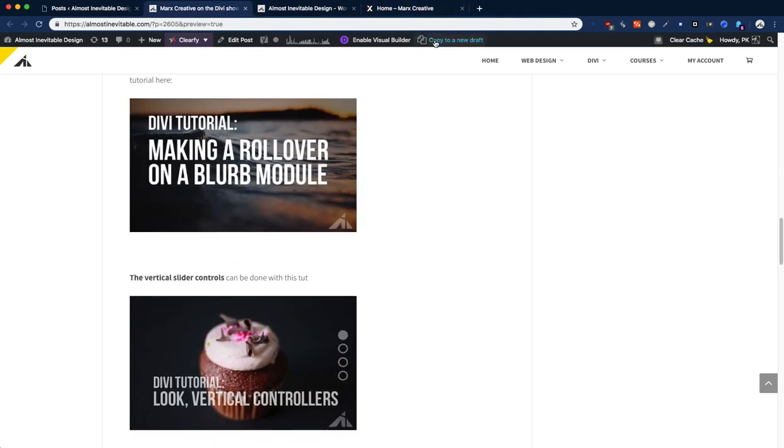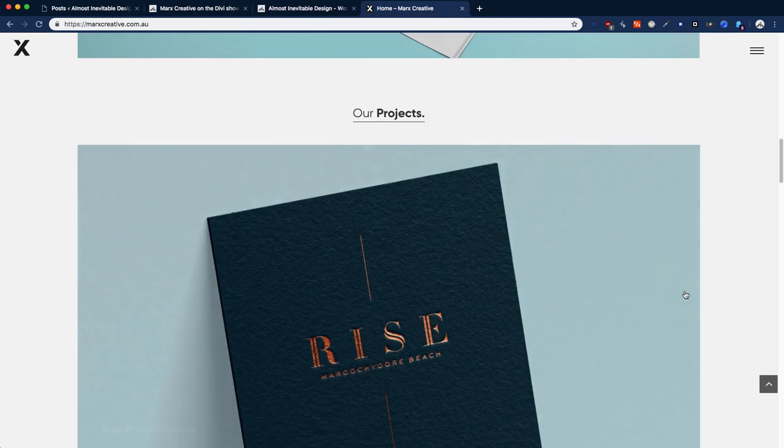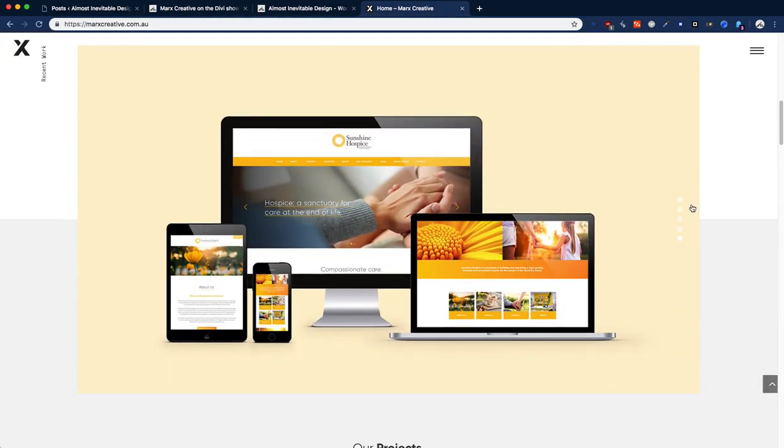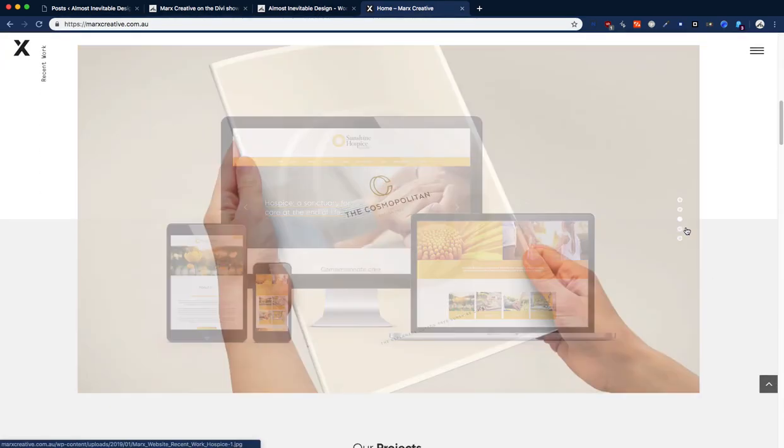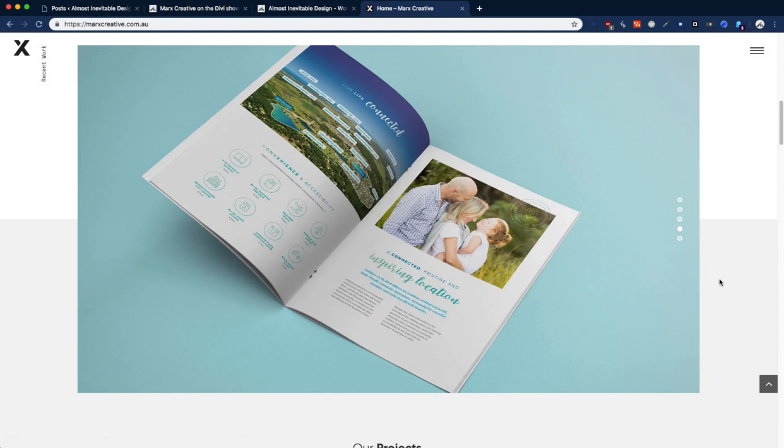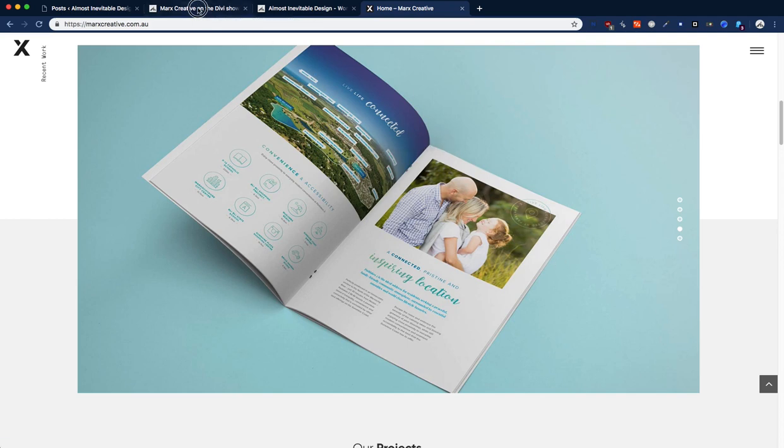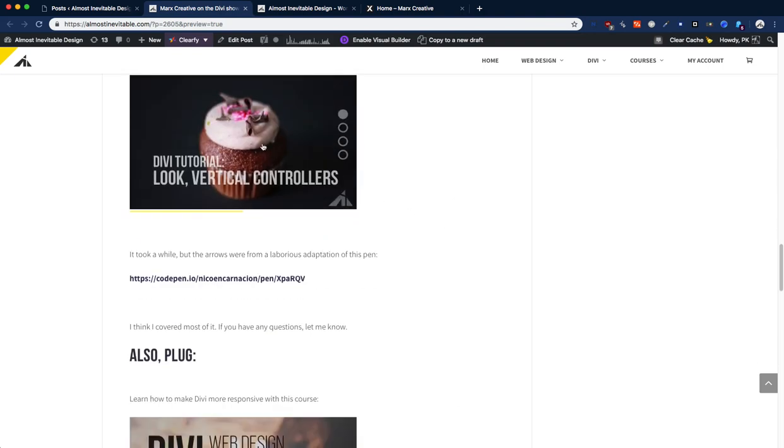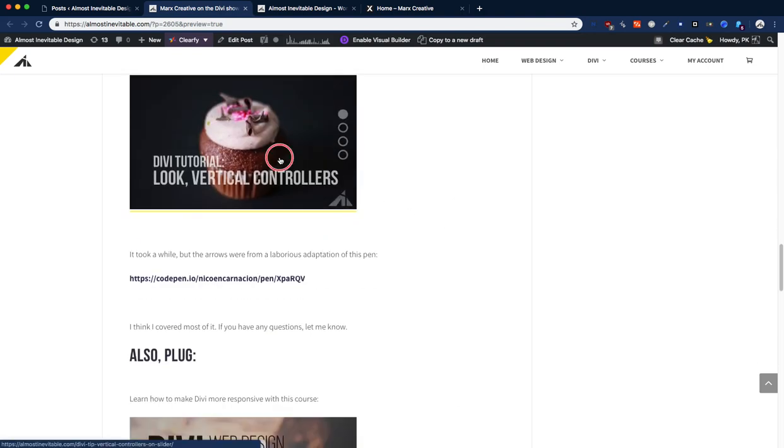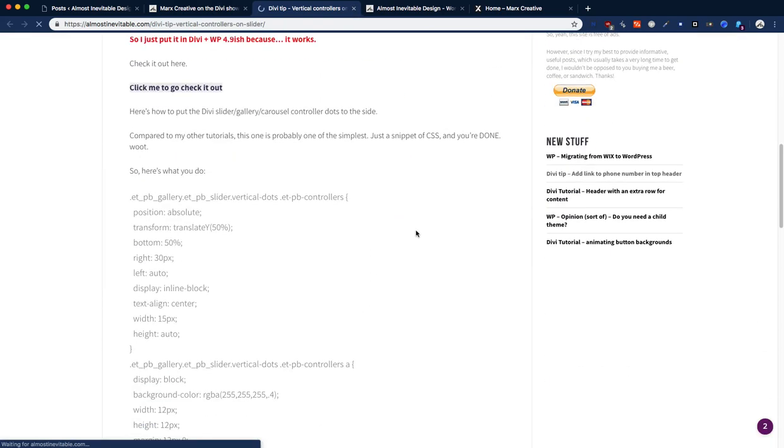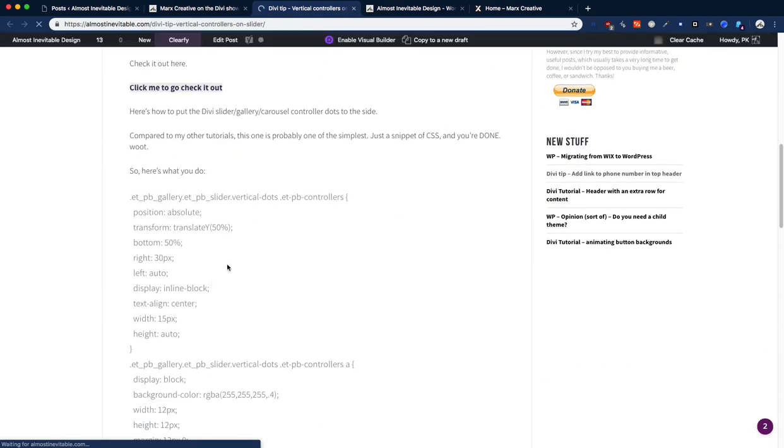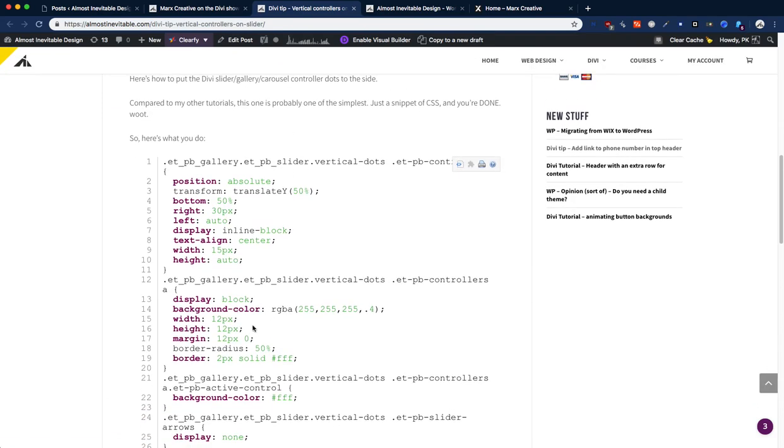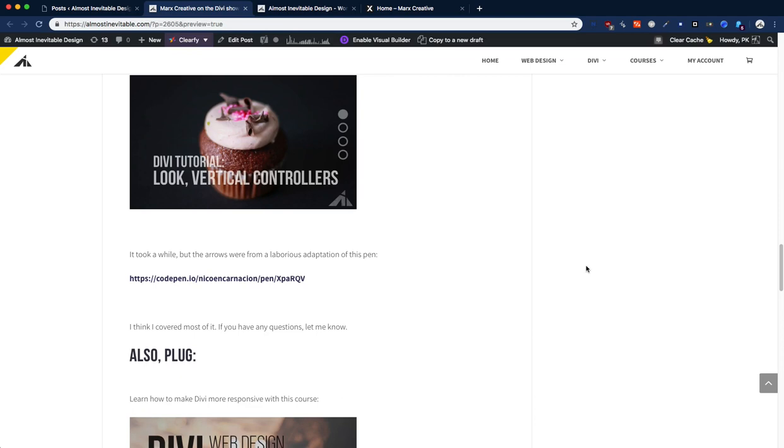Another thing is this gallery here with the vertical buttons. Now these buttons are - this is the Divi gallery slider, that's it. It's not a separate plugin or anything, it's just a Divi module. And in order to learn how to do that, you can go here, and it explains how to do it. It's very simple, it's just a CSS code drop. So you just add that code and you're done.